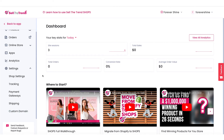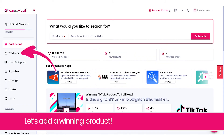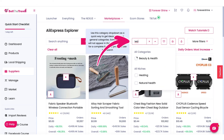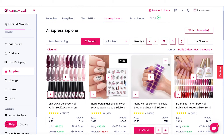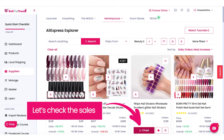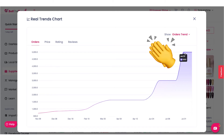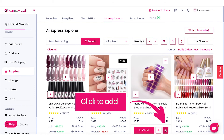Now the best part — adding products. Let's go to our AliExpress Explorer and find some winners. I'm going to filter by the beauty niche and get lots of trending beauty products. Let's check out the sales chart for this one. It's getting a lot of orders, so we're definitely adding this one. Let's add it to our shop.